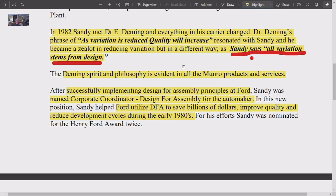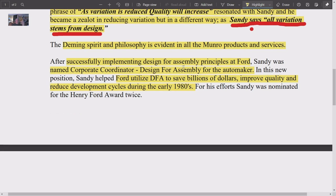Sandy Monroe has moved on from Deming's work and says all variation ultimately stems from design. It's like a PhD thesis — as if he studied under Deming and this is his doctoral contribution. He has developed this whole mantra of designing for manufacturability, which is as significant as Deming's work was, and it actually builds on it. Deming's spirit and philosophy are evident in all Monroe products and services.